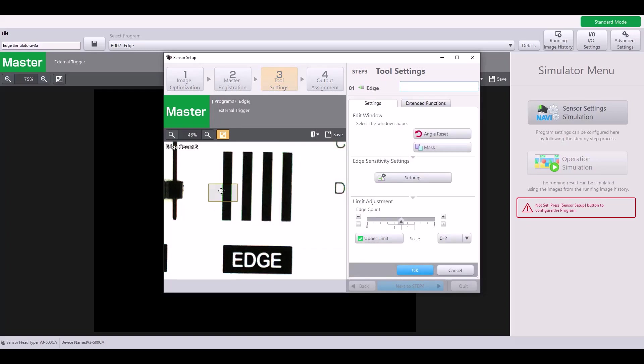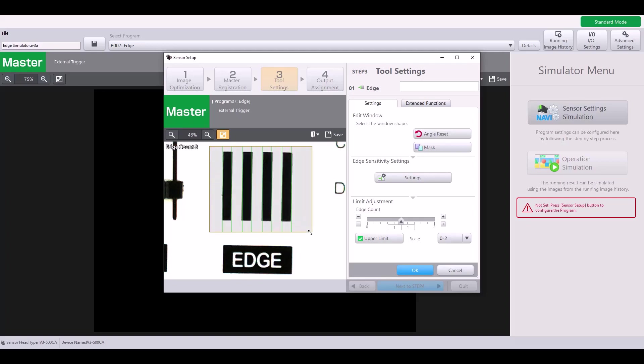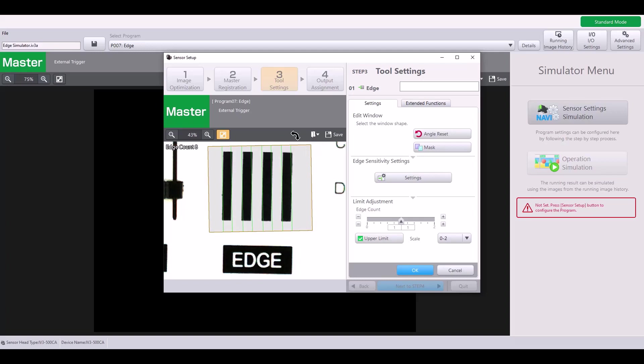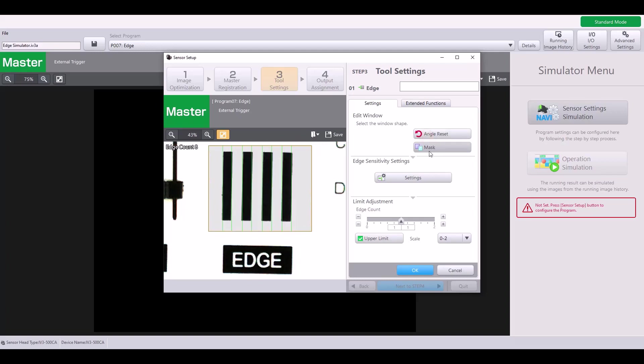Now you'll notice it gives me this yellow box on my image and this is my tool window. I'm going to expand my window to look over my area of interest, which in this case are these edges right here. Notice you can rotate your image or add a mask as necessary if you need to cut out or hide a certain portion that's within your tool window.